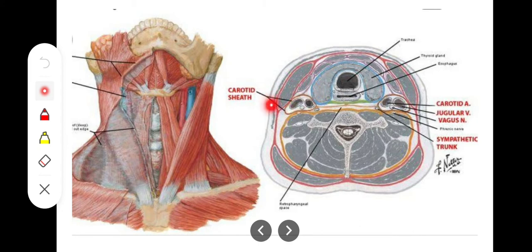The carotid sheath, as the name indicates, encloses the common carotid artery or the internal carotid artery, the internal jugular vein, and the vagus nerve — these are its constant contents. The carotid sheath is basically a condensation of fibroaereolar connective tissue, just like the sheath around the axillary artery, which we have also called the axillary sheath.